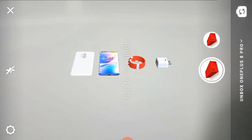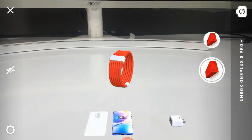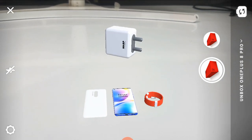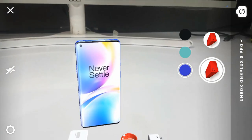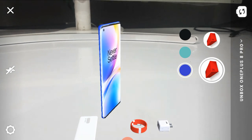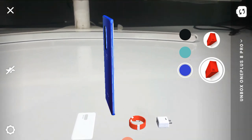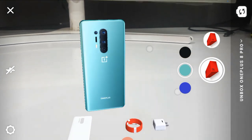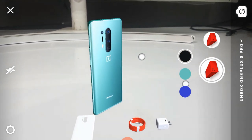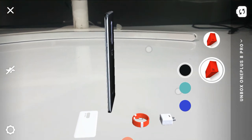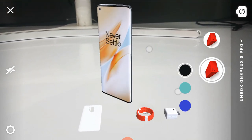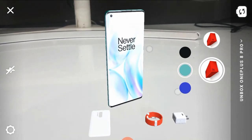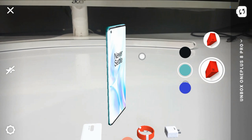Next, we have the OnePlus 8 Pro. In the box we have the same contents — a case, charging cables, a charger, and user manuals. But the device itself is different. There is a new color: Ultramarine Blue, which is very beautiful. We have 4 cameras on the back, and there are specific specifications here.